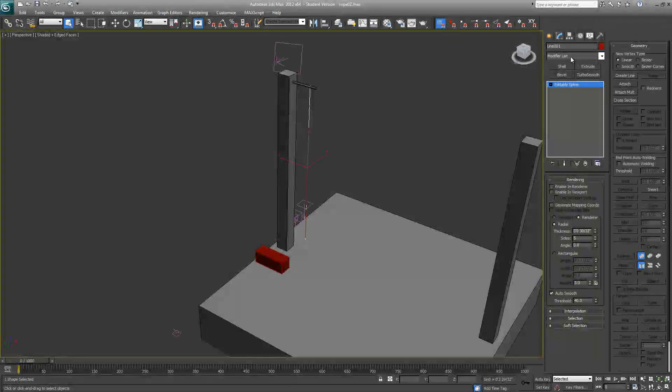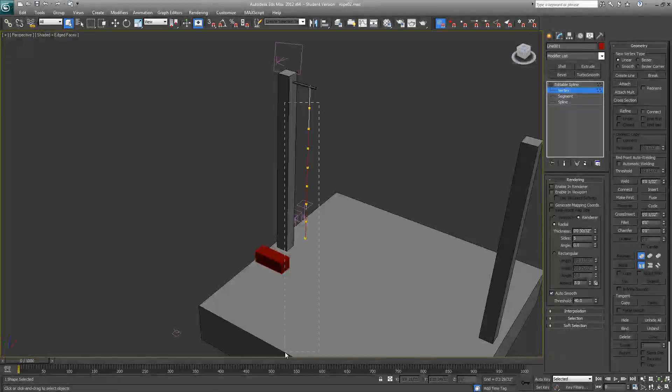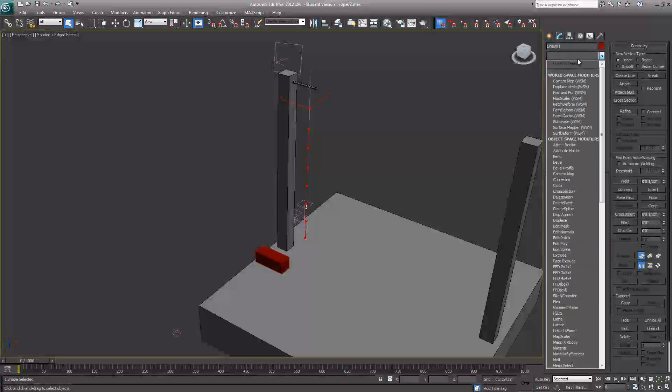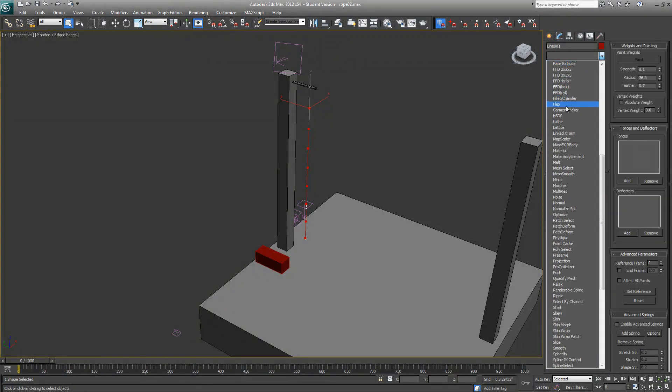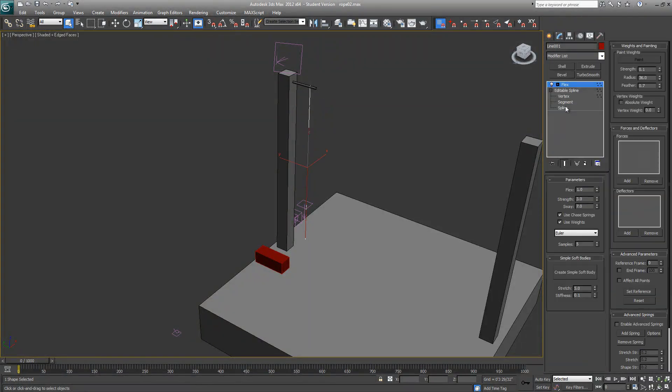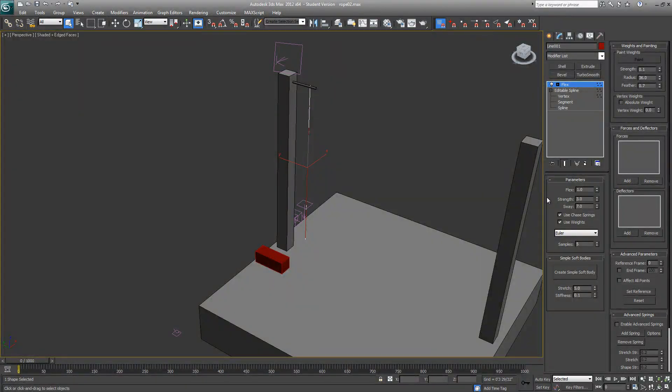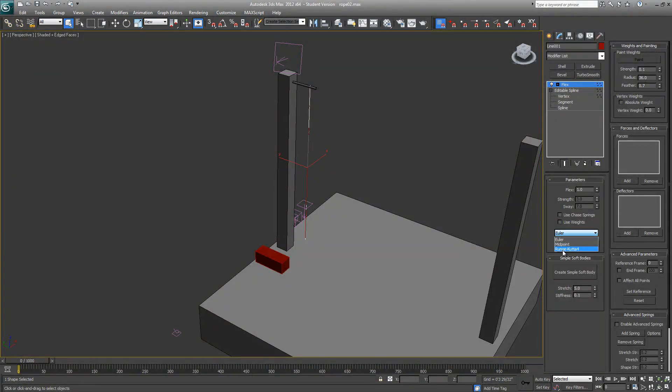Let's try with the Flex modifier. The first thing I'll do is go to vertex mode, select all the vertices except the first one, and add a Flex modifier to it. Obviously you need to change some parameters. We don't need this to send it to range with four steps. For the time being, five should be enough.